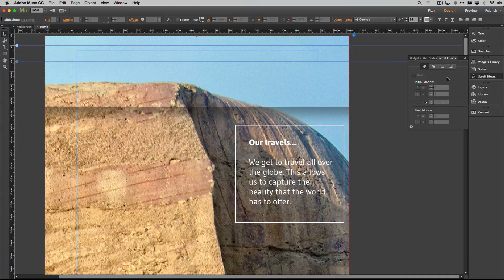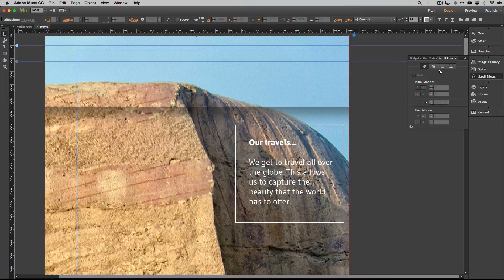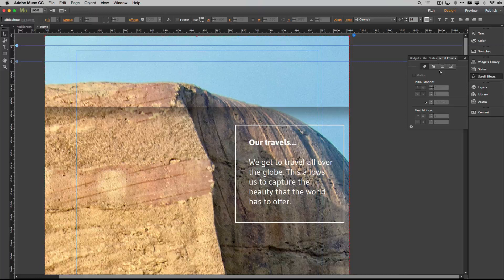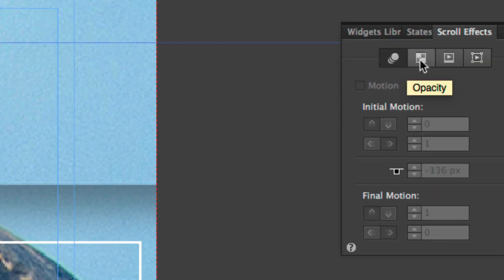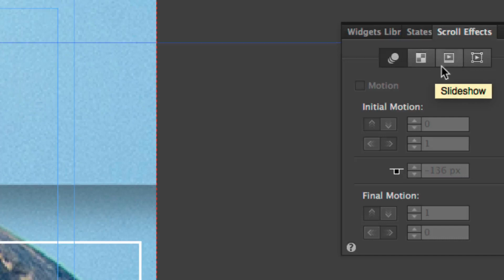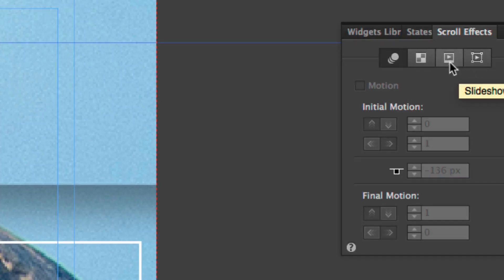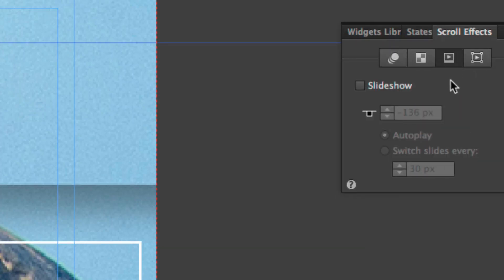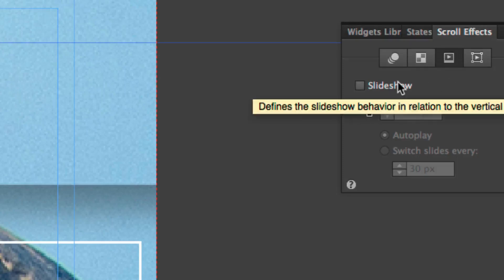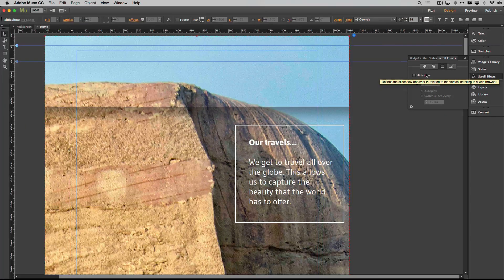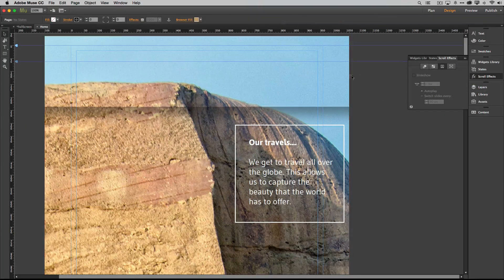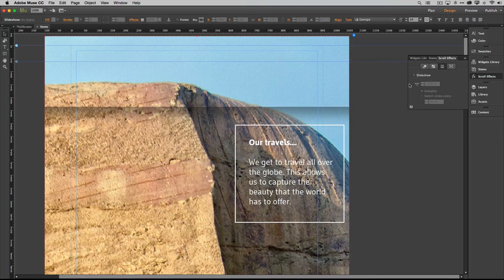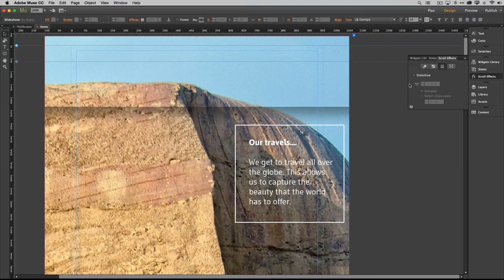Once we get the scroll effects panel up you'll notice that there are three tabs: there's the regular motion tab, there's the opacity tab, there's a slideshow tab, and then there's the edge animation tab. We're going to switch over to the slideshow tab. You're going to make sure your slideshow is selected. If you have to click off of it and click on it again sometimes to get it selected you may have to do that.